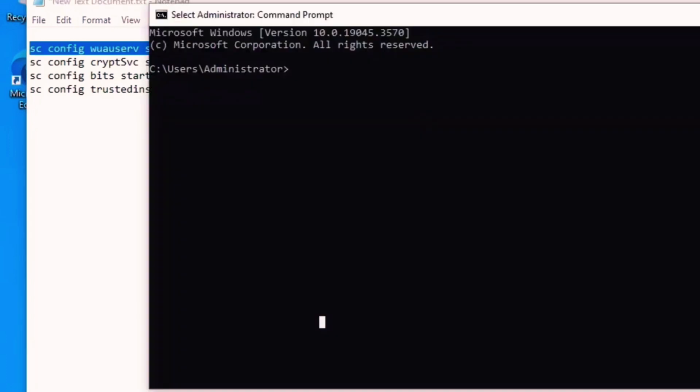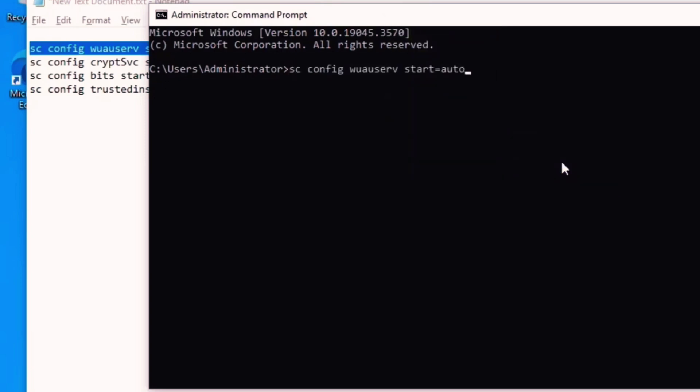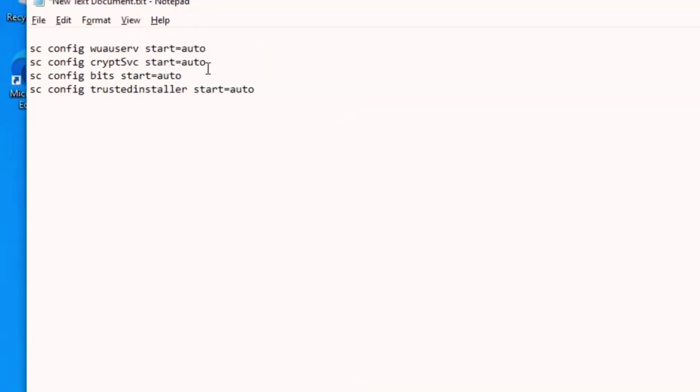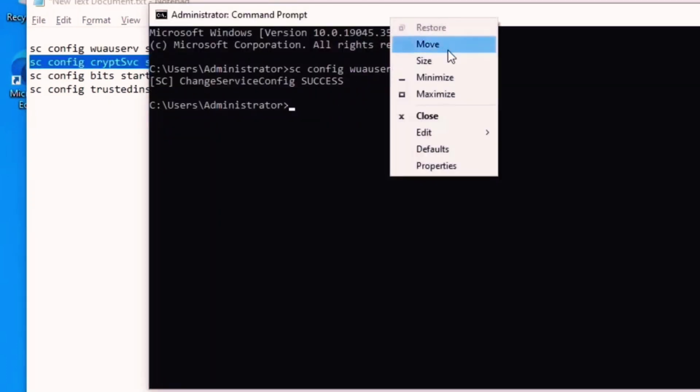Copy and paste it here, right click, paste, and click on Enter. Same you should do for all other commands. So simply copy, paste here.